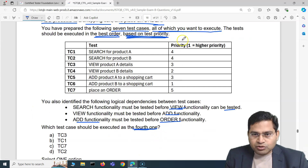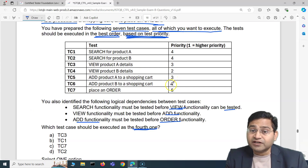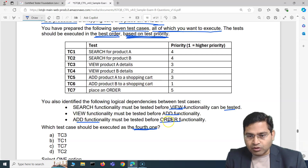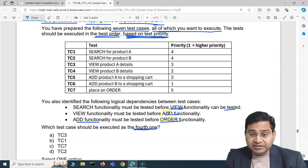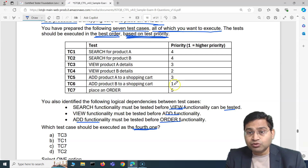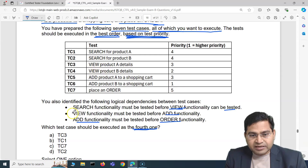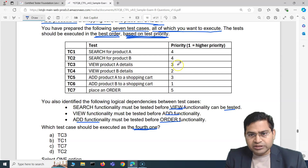Starting with the highest priority test case — TC6, 'add product B to shopping cart' — but we can't execute it first because add depends on view. So we must first test view functionality. But view itself depends on search, so we must start with search.